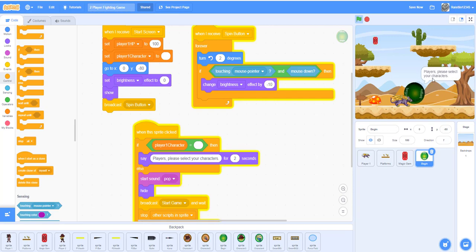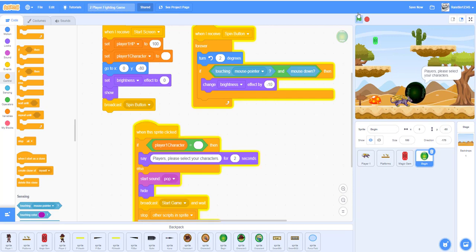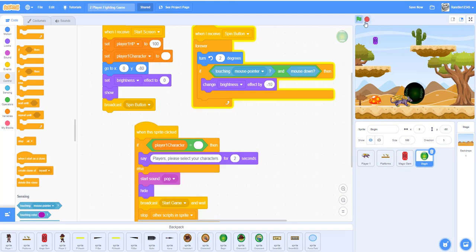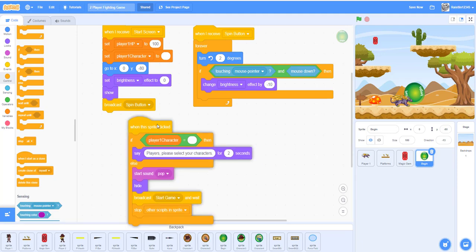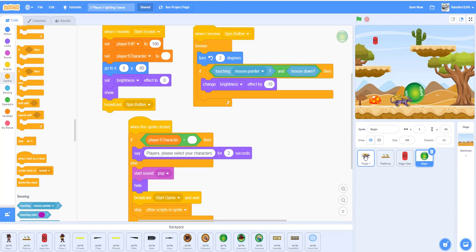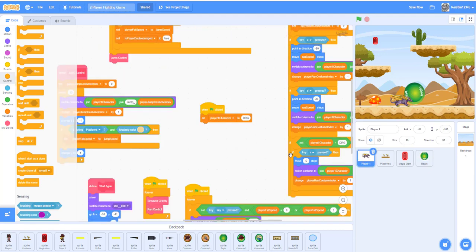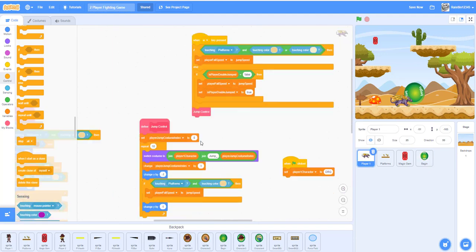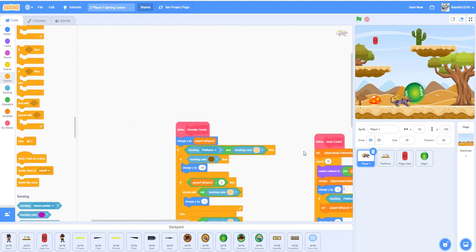Let's test it. When you click it, it says 'players please select your characters'. We haven't done the selection buttons yet, so that's why it's saying that — we'll do those later.